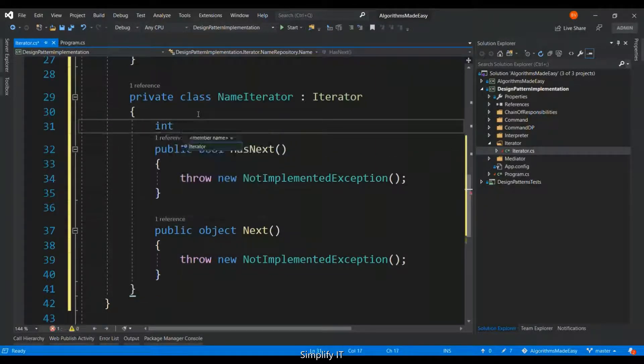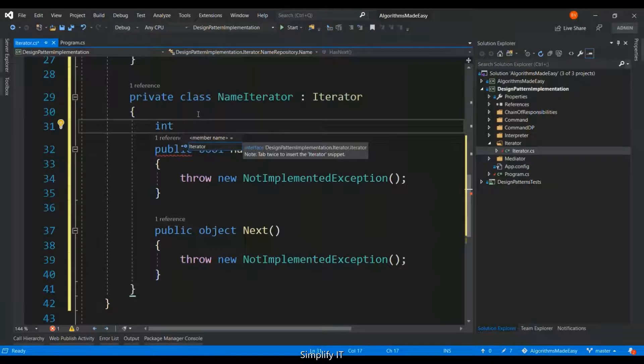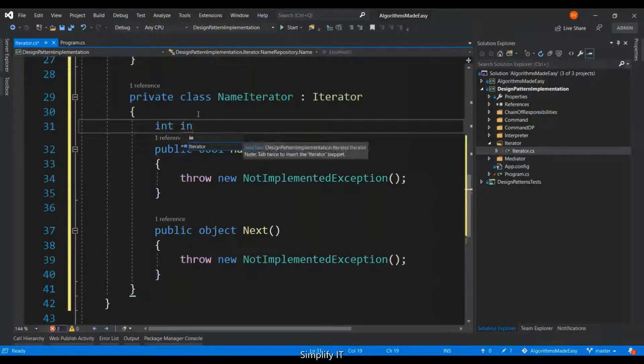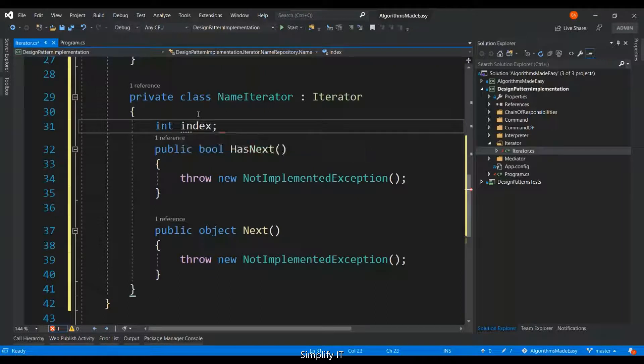To navigate from one element to other element, we need to maintain an index. And I'm going to initialize the index here.